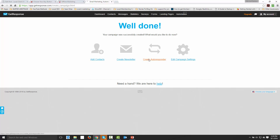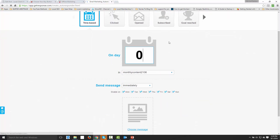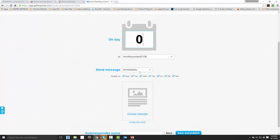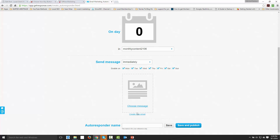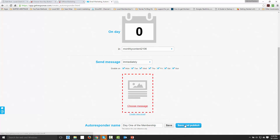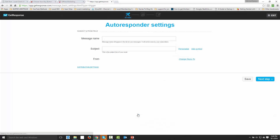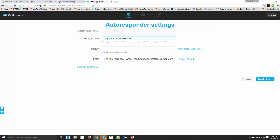So we're going to create an autoresponder here so that the day they sign up, the day they become part of our list, they're going to get an email immediately. So we're going to say this is day one of the membership. We're going to save that and publish, and then we're going to go ahead and create our email. We're going to call this 'day one of the membership.' This is going to appear in our list of messages — that's the way GetResponse does it — and this is what the customer is going to see: day one of the membership.